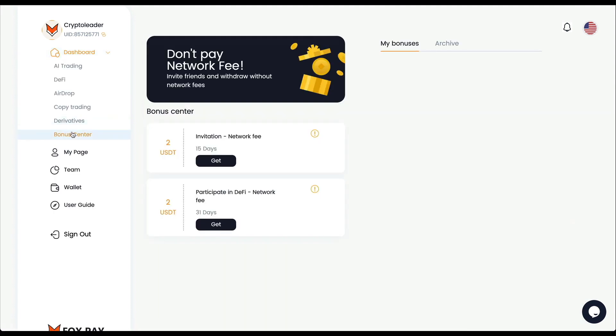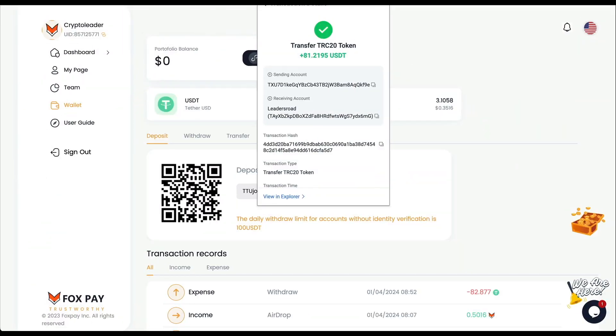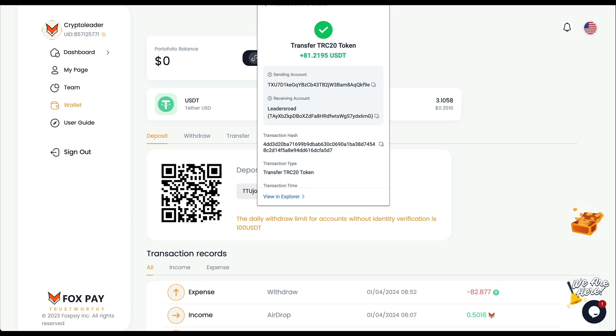I'm going to stop the video right here and I'll be back once I get the confirmation of the transfer. And we are back and it took around almost one hour to arrive. Sometimes it goes faster - in my previous withdrawal it took not even 20 minutes, but anyways here we have it.